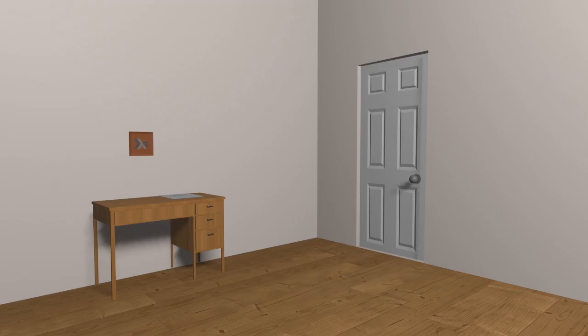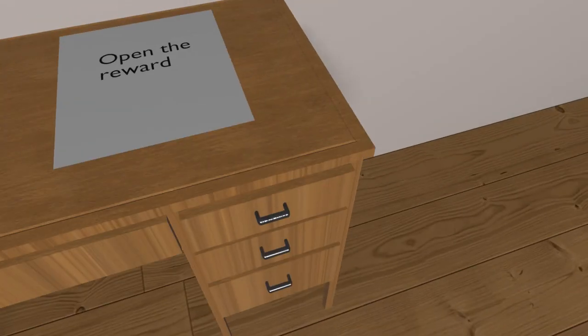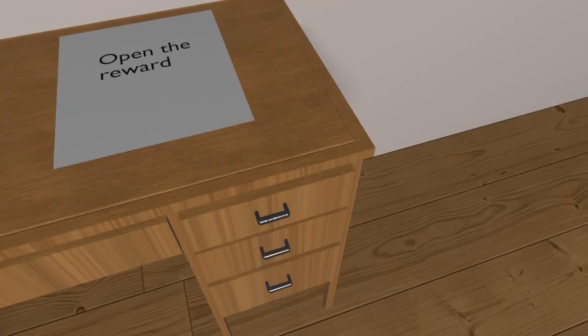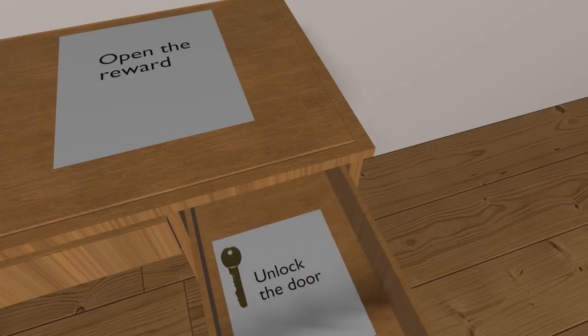Say you wanted to get out of a locked room, and someone gave you a note that said, check the desk, reverse the letters in the next clue. On the desk was another note that said, open the reward. You remember the first clue, so you remember reward is just drawer backwards. So you look in the drawer. And in the drawer was a key with a note that said, unlock the door. And unlocking the door worked.